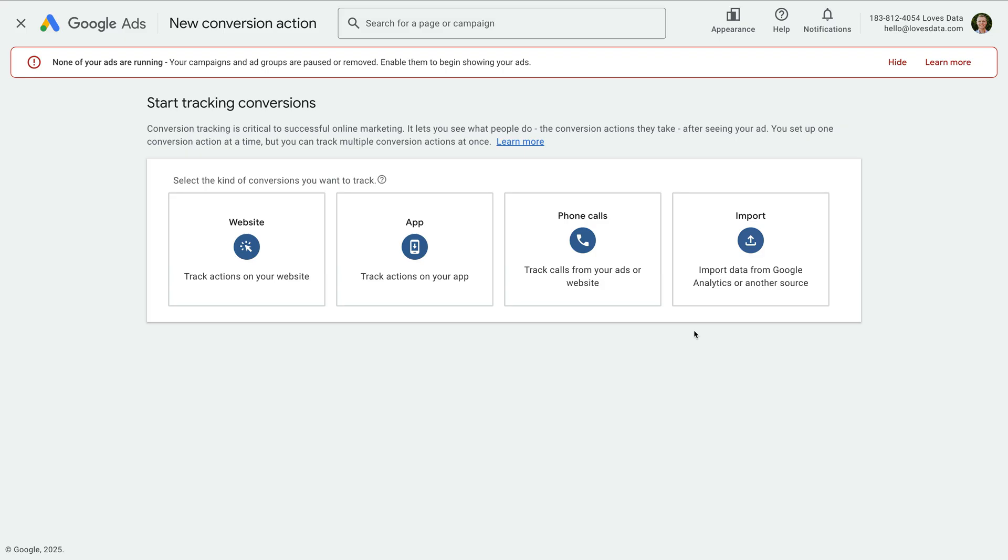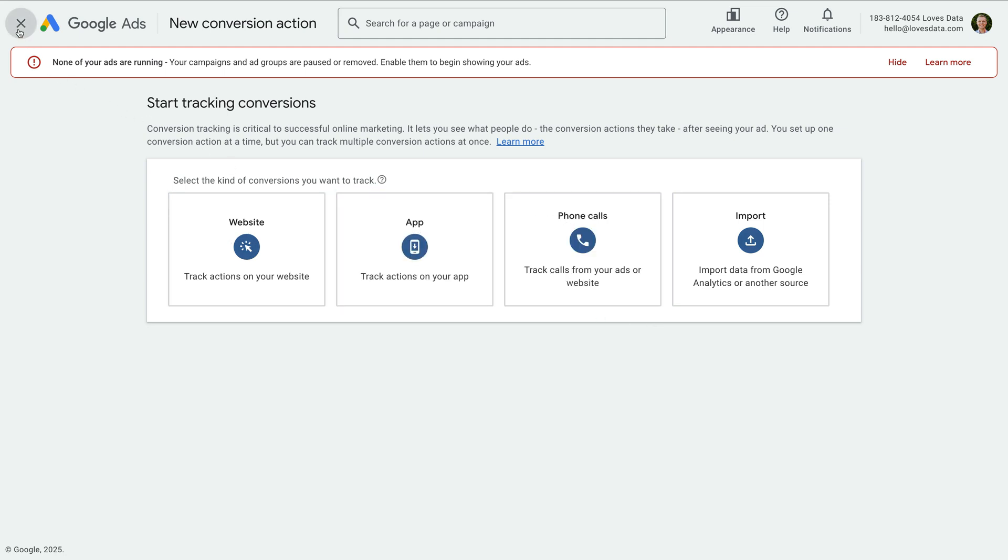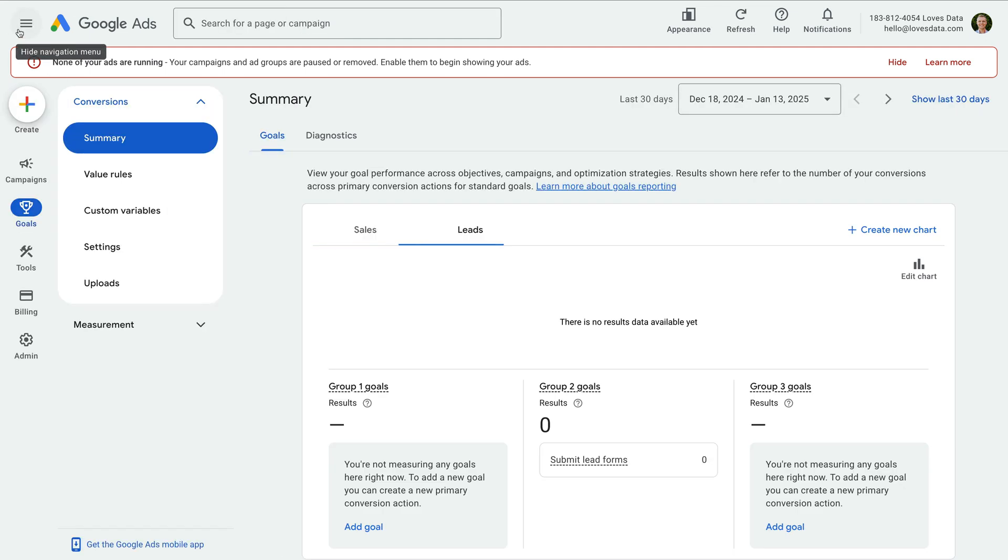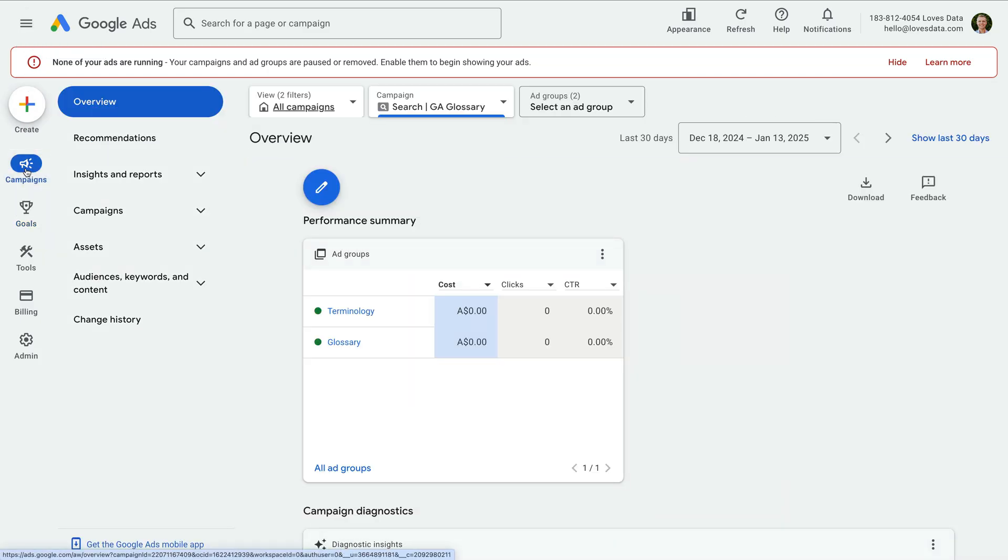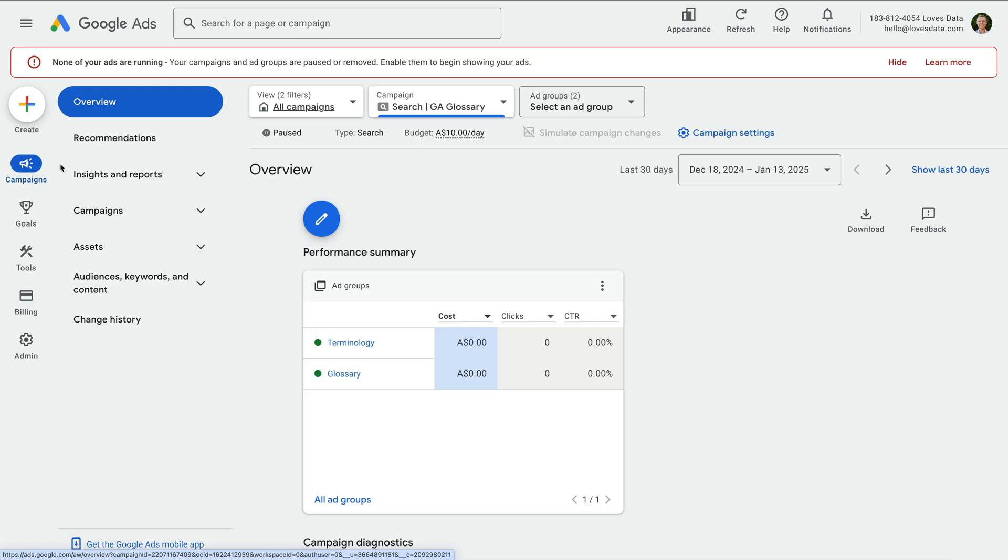Once you're tracking conversions, you'll be able to understand the performance of your campaign. Let's head back to our campaign. We've created our campaign, selected settings to give us maximum control, created our ad groups, selected keywords, and written our ads. This means it's time to launch our campaign.